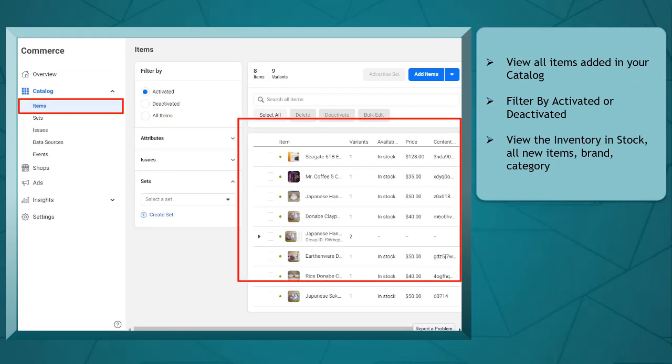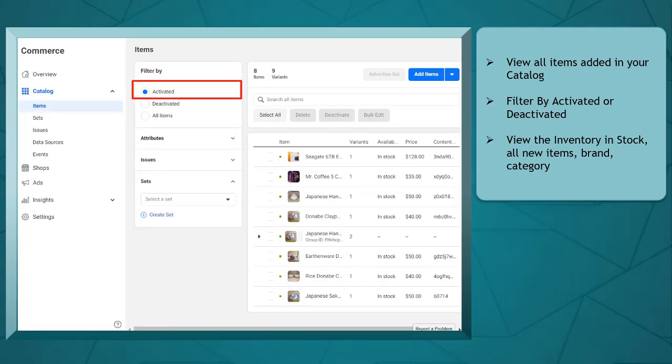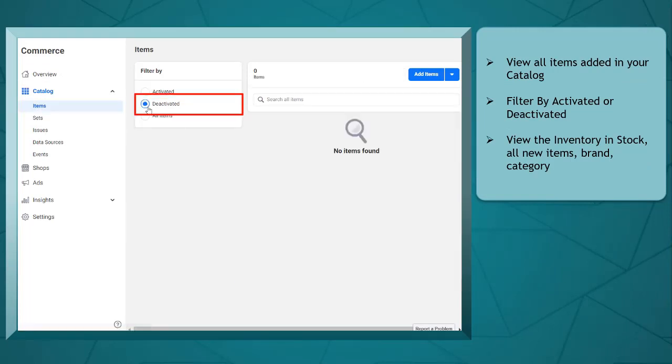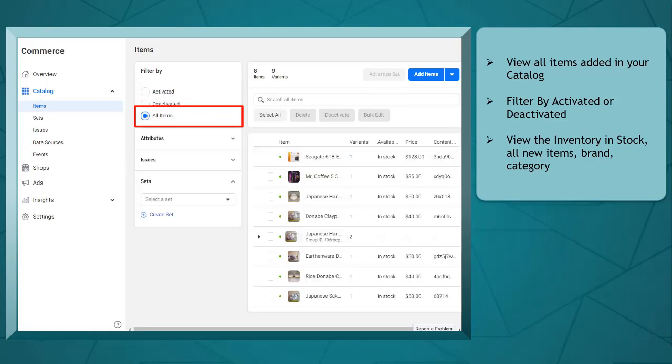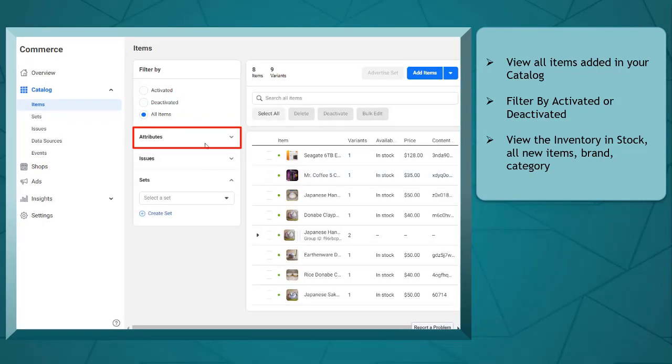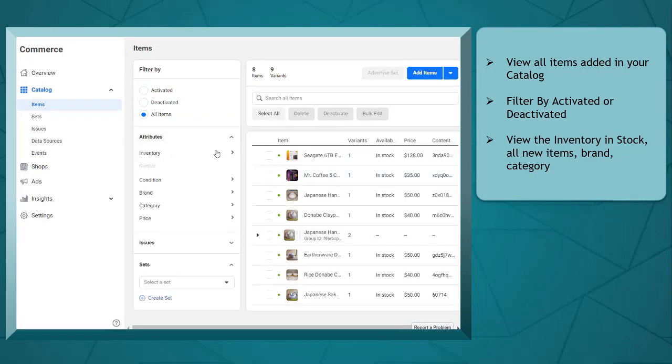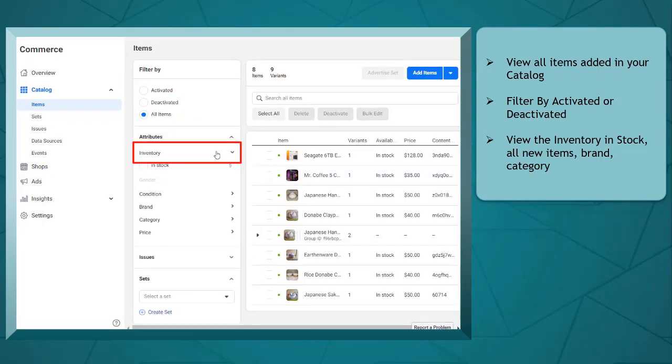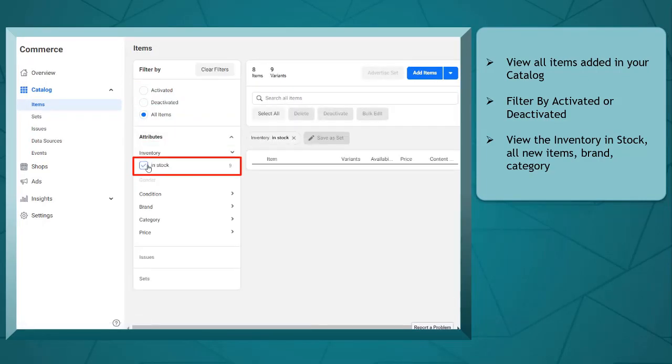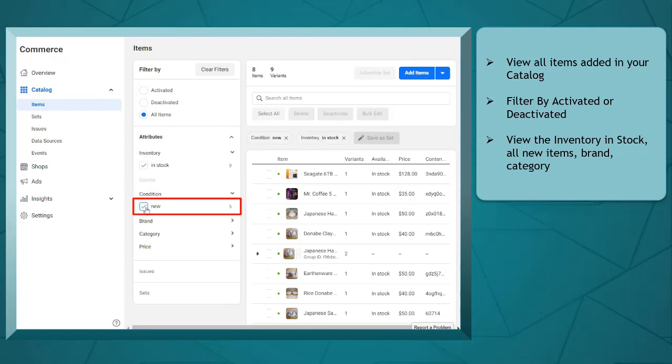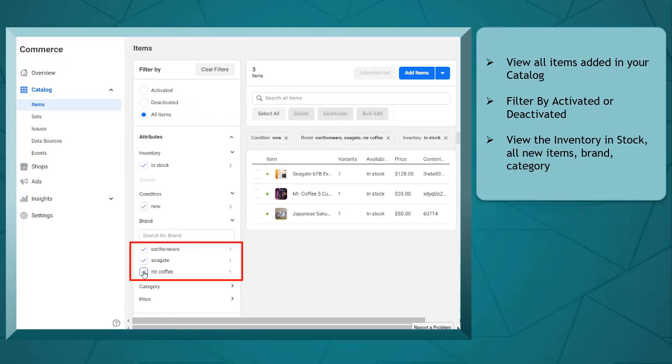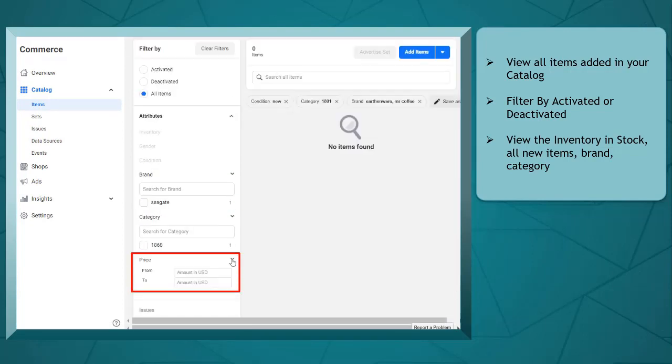Under catalog, you can view all the items added in your catalog, filter by activated, deactivated, or all items. Under attributes, you can view the inventory that is in stock, view all brand new items, filter by brand, category, and price.